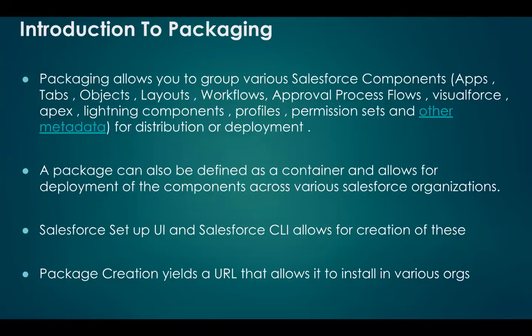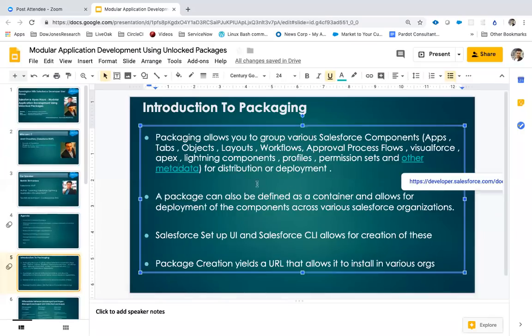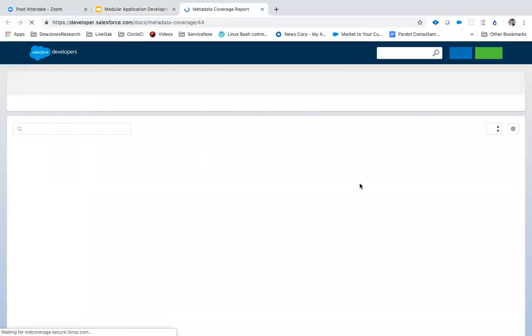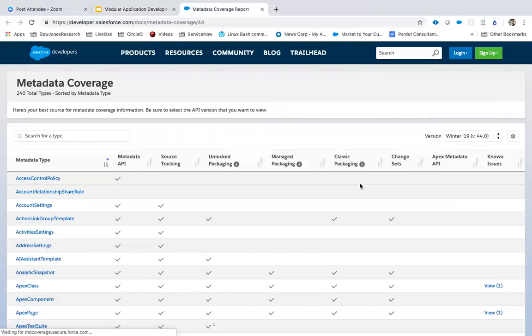Those components can be applications, tabs, objects, layouts, workflows, approval processes, Visualforce, Apex, Lightning components, web components, profiles, permission sets — there's a whole lot of metadata actually. To find out the full list, Salesforce has been putting significant effort into what they call the metadata coverage report.